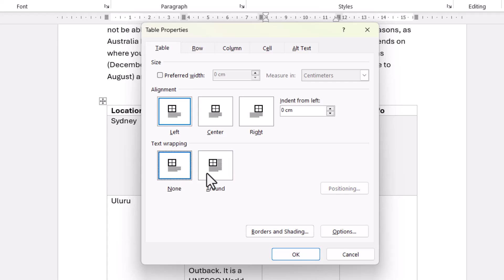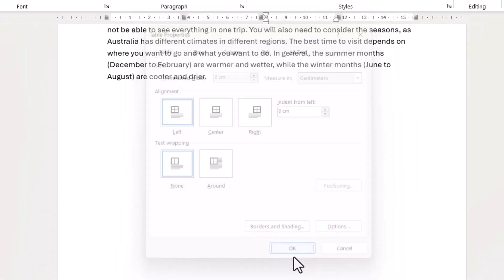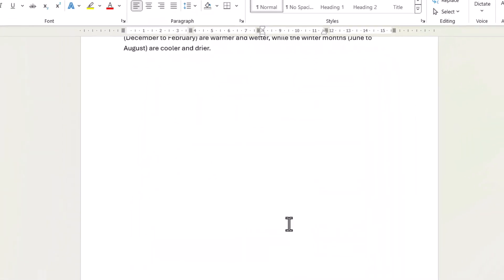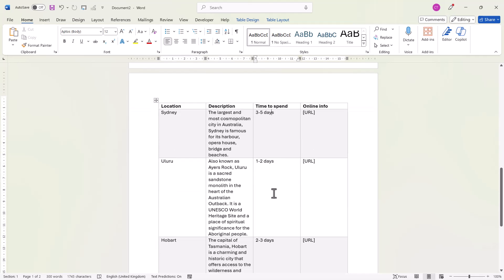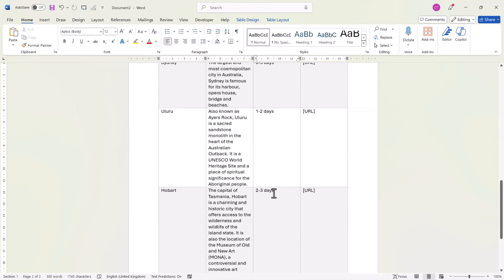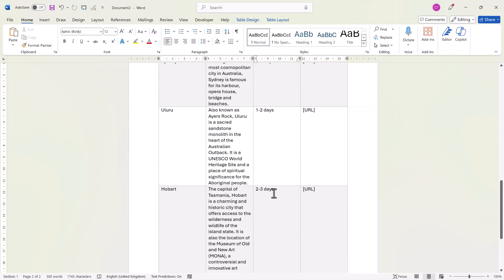If Around is selected, it's causing the problem. So select None, click on OK, and you'll see the table is no longer split across two pages.